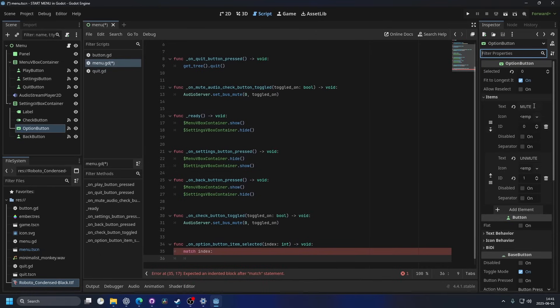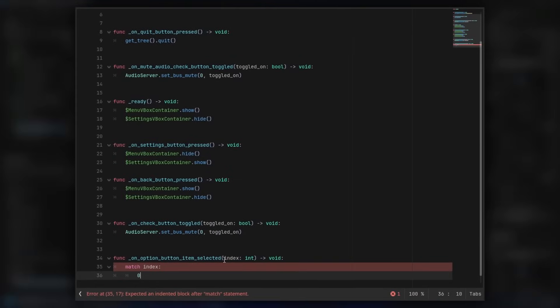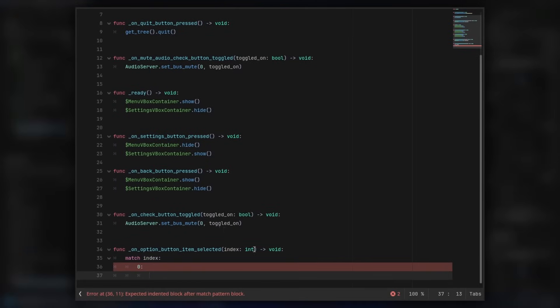So the mute is ID zero, and the unmute is ID one. So for the mute, it's zero. So we just type zero here and colon. And then we can go down a row.